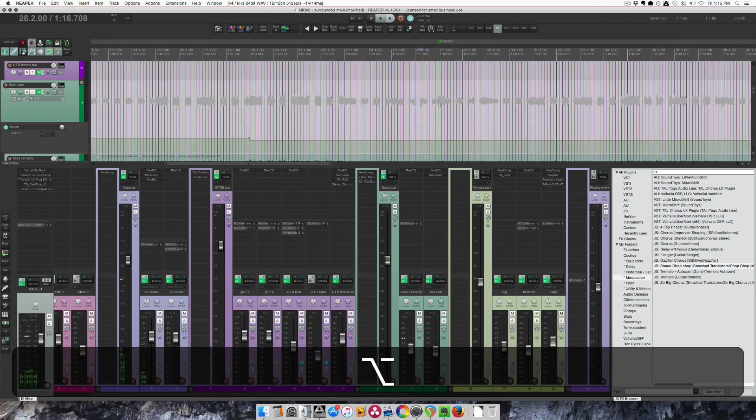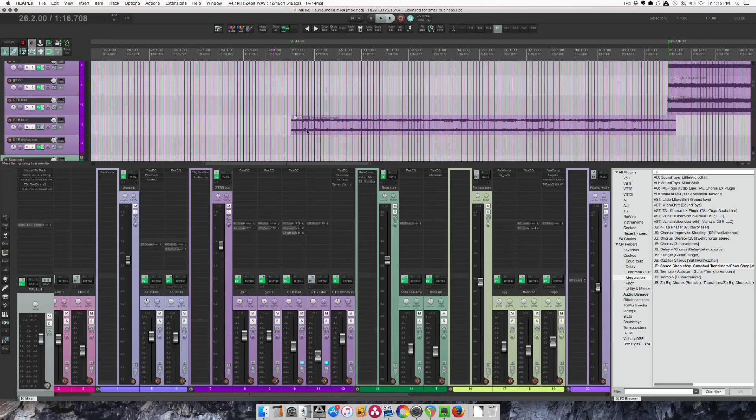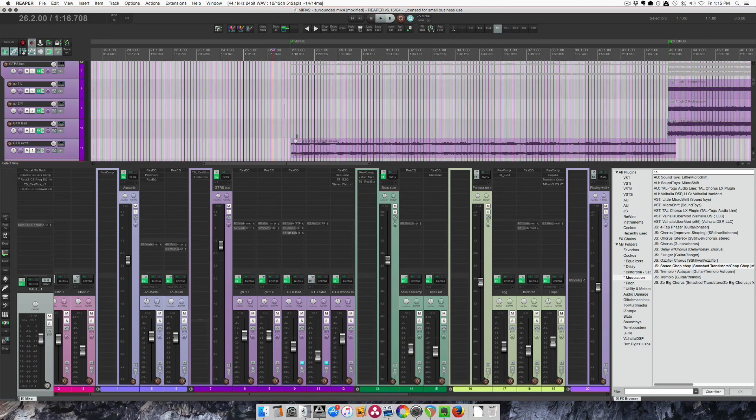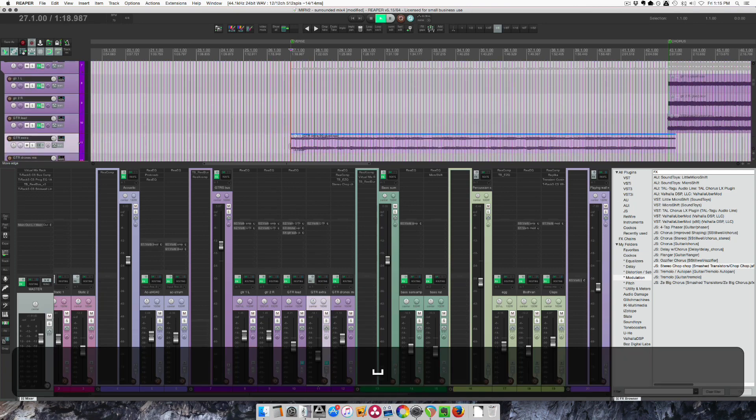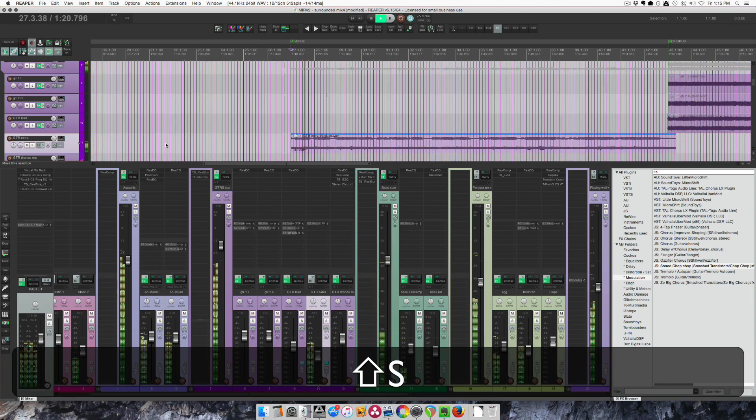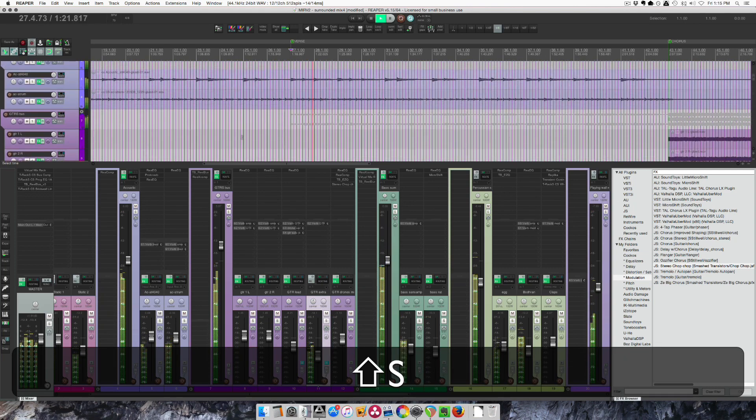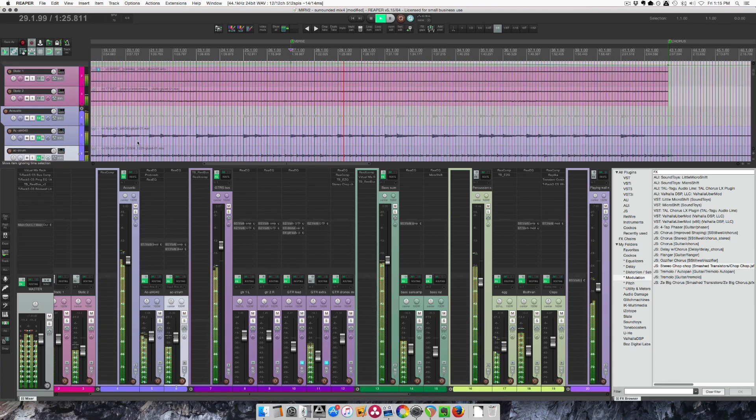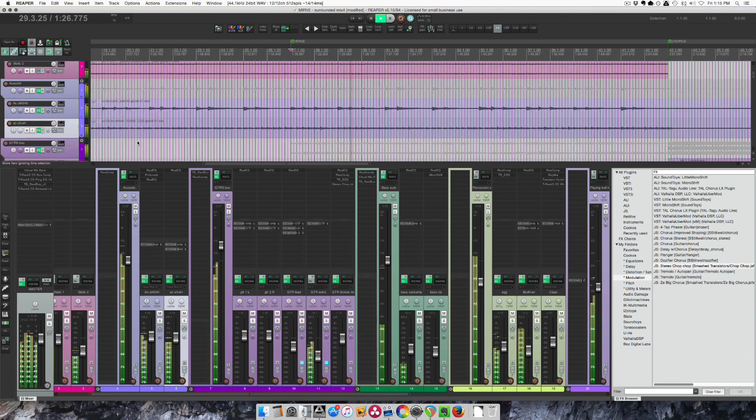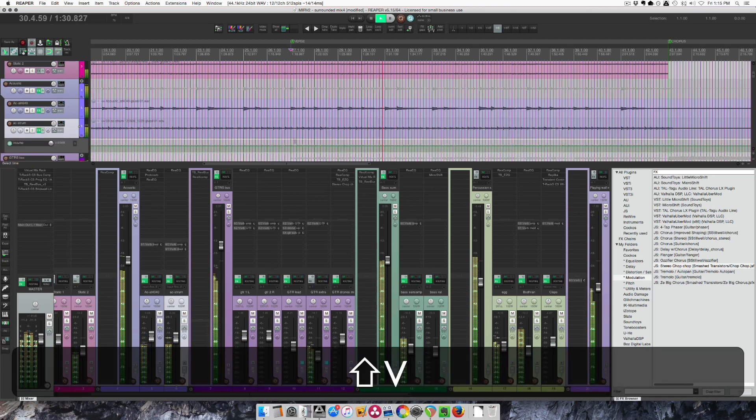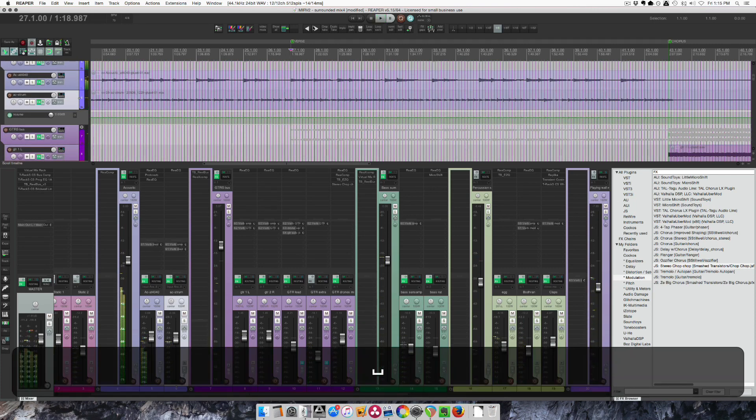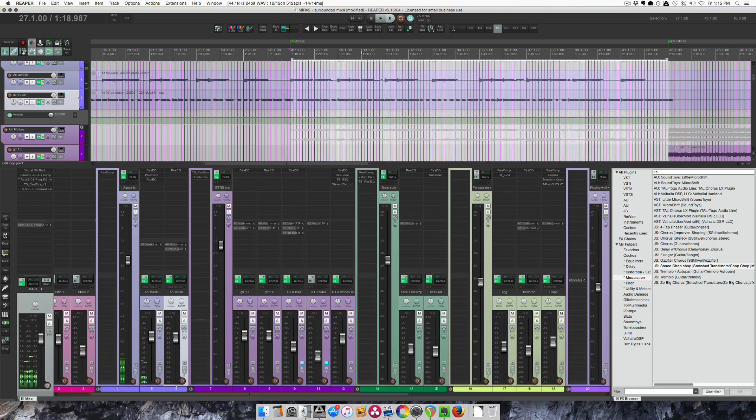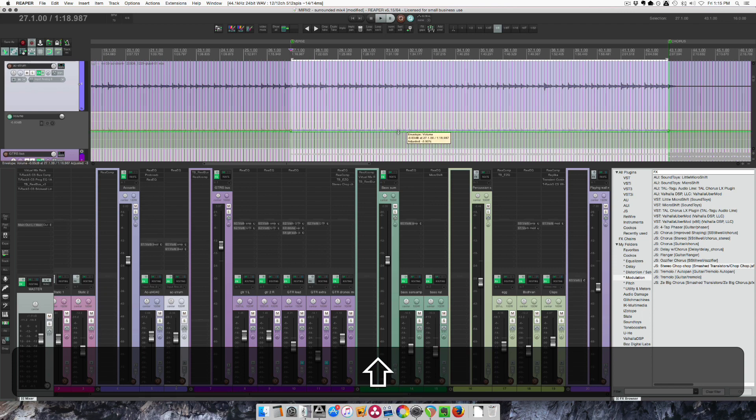The next change is at bar 27 when this extra electric time comes in. I need the strumming guitar to come down slightly, or maybe the whole group. Now I'll do just the strumming guitar. I'll double click here to make a time selection, holding shift, pull this down. Let's try one and a half.